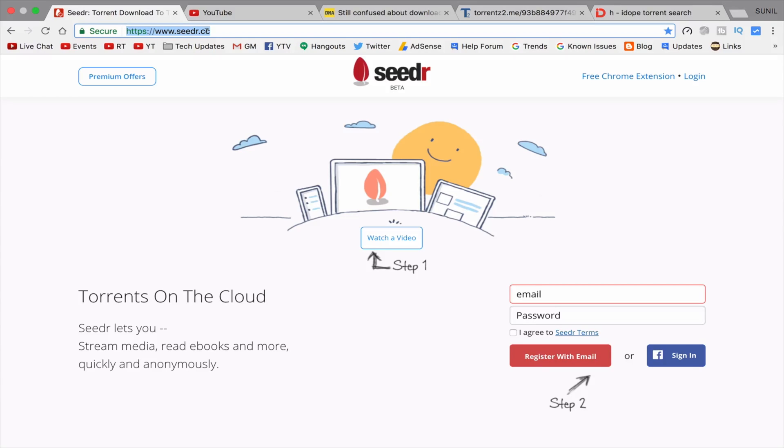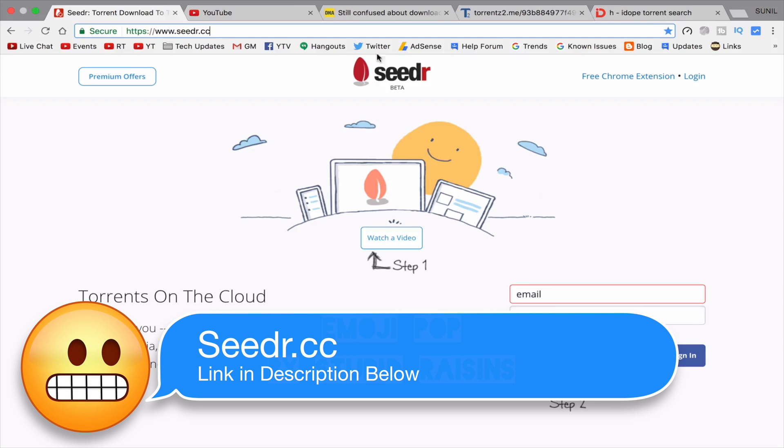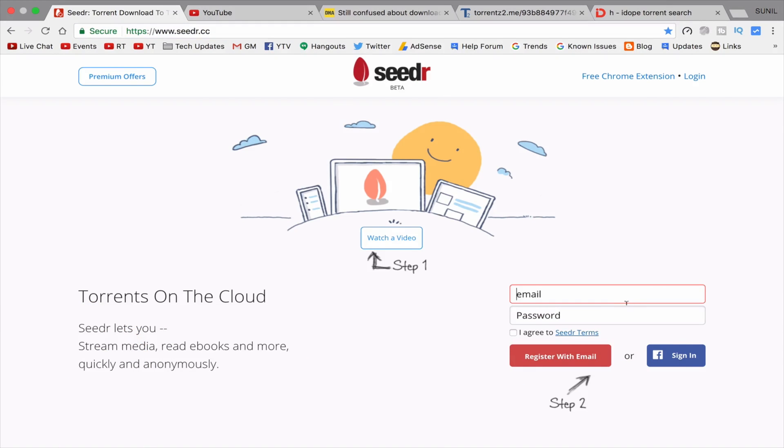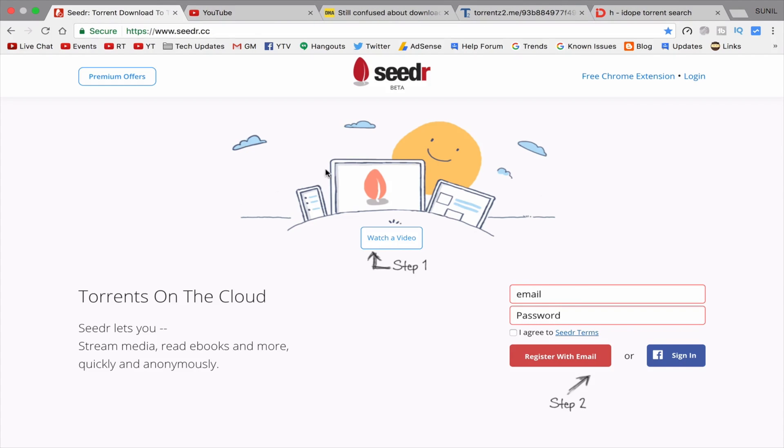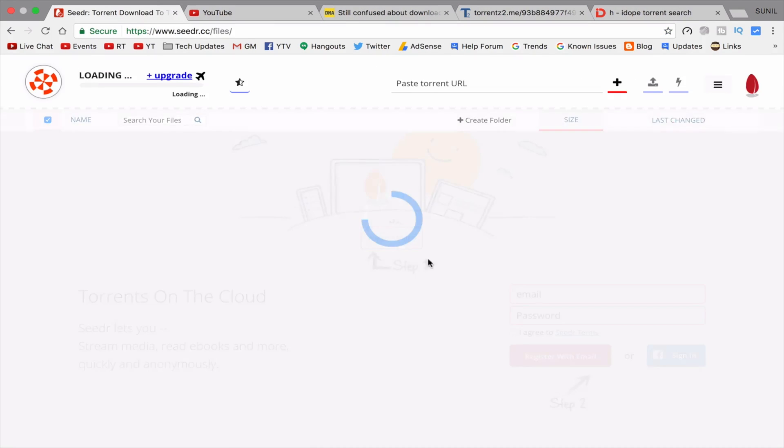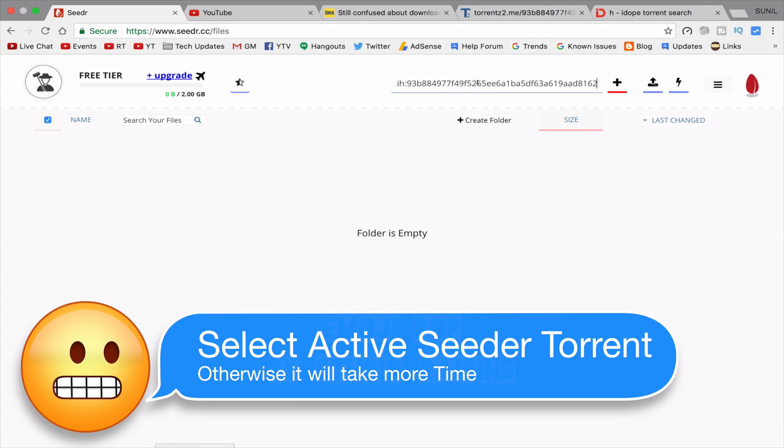Just open the website www.cdar.cc. Link is in the description below. And create an account or just login with Facebook. Simply two clicks. And paste the link in the torrent URL box. Then click on plus sign. And it will start processing and after few seconds it will be done.